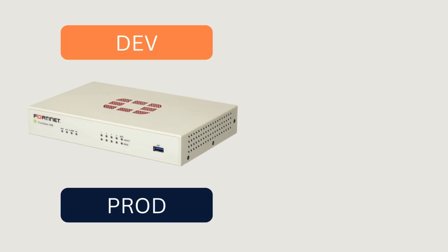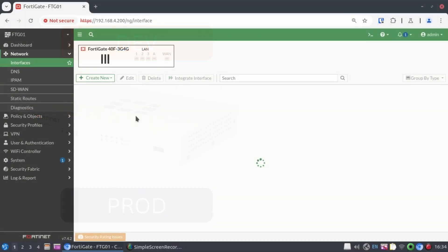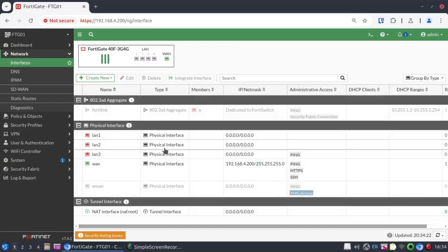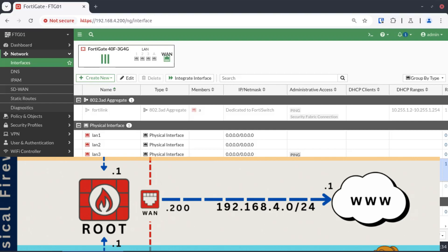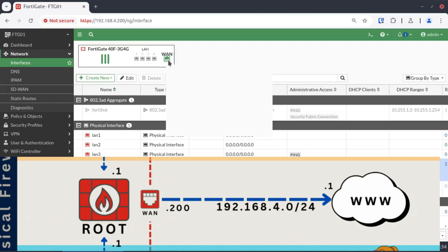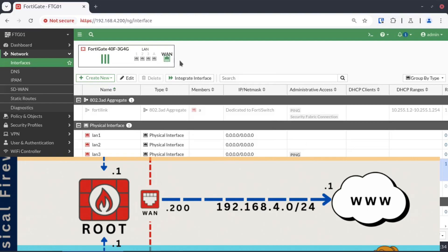So looking at my firewall right now, we have a couple of interfaces. The most important interface is our WAN interface. This is connecting us to my home network 192.168.4.200. So this interface is connecting us to the internet.